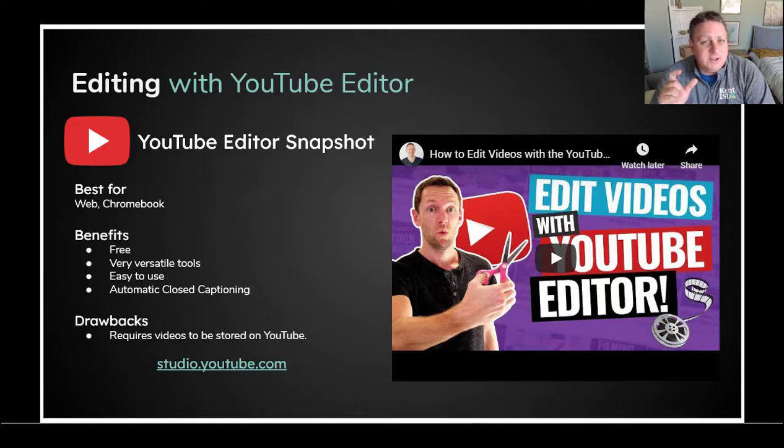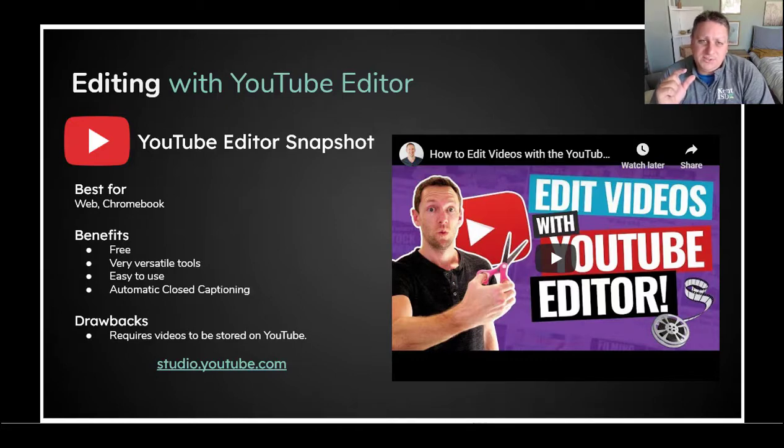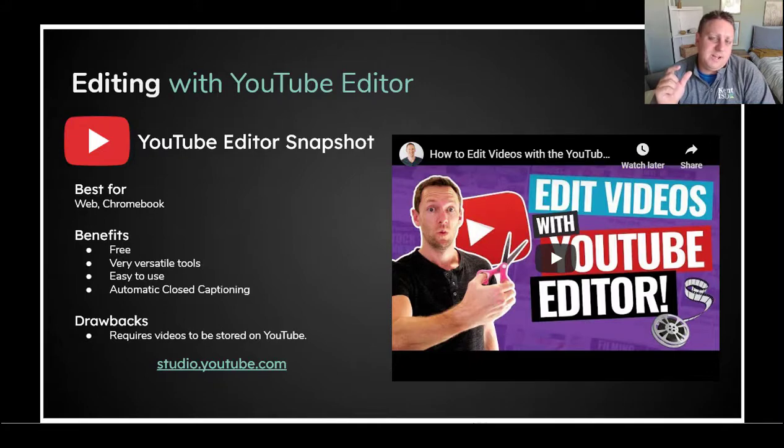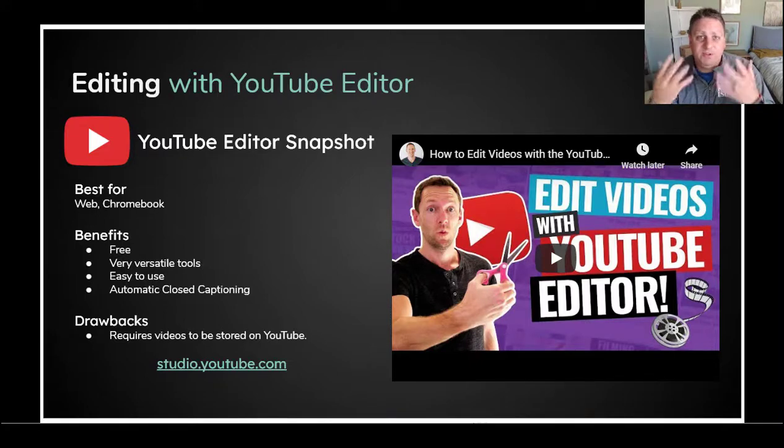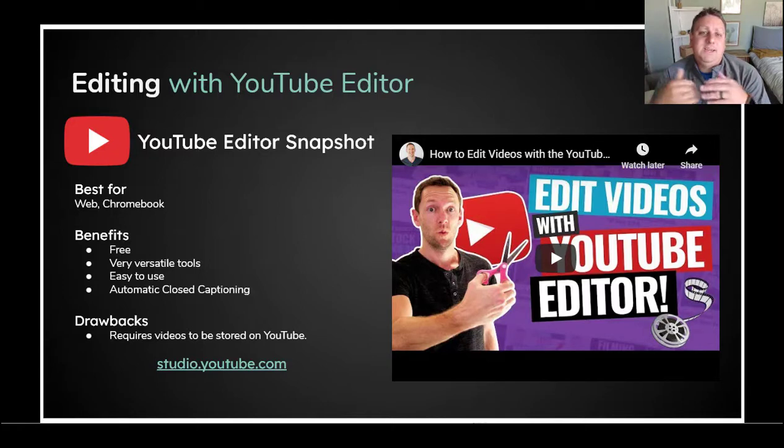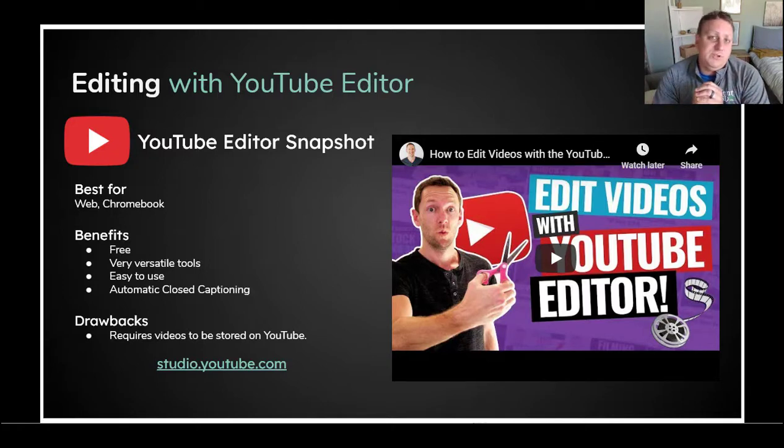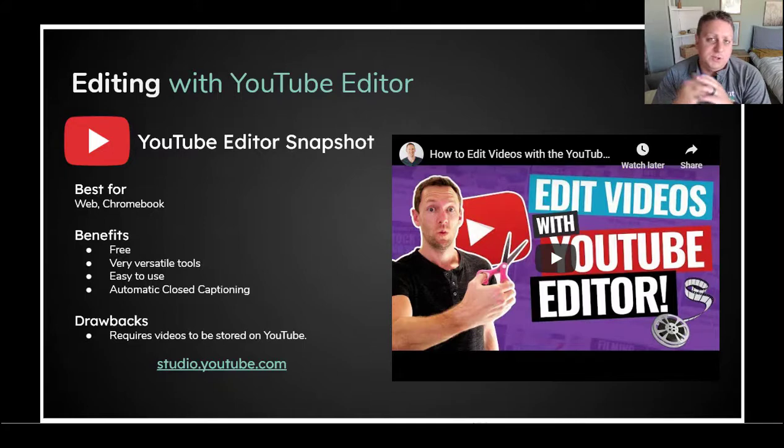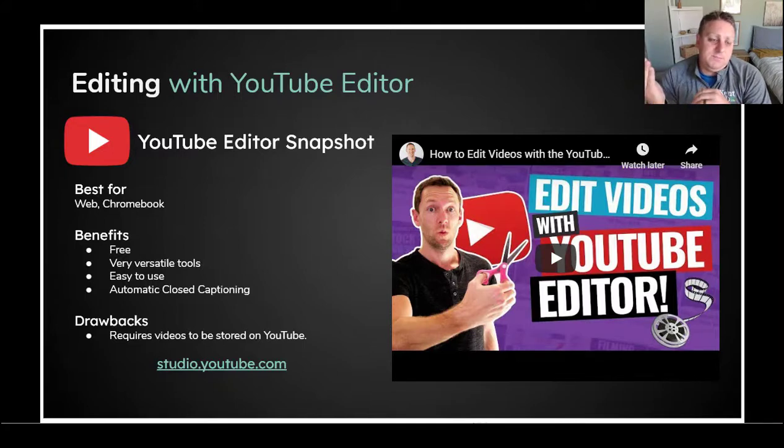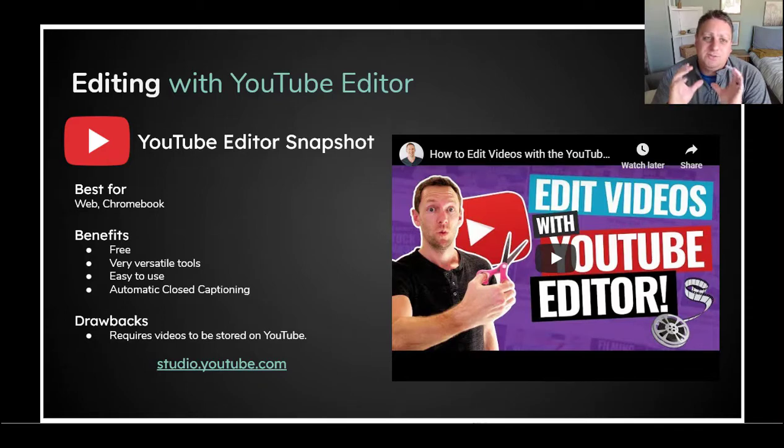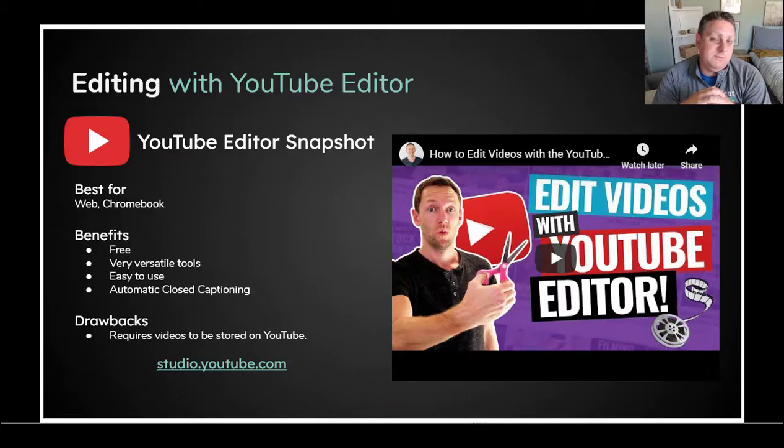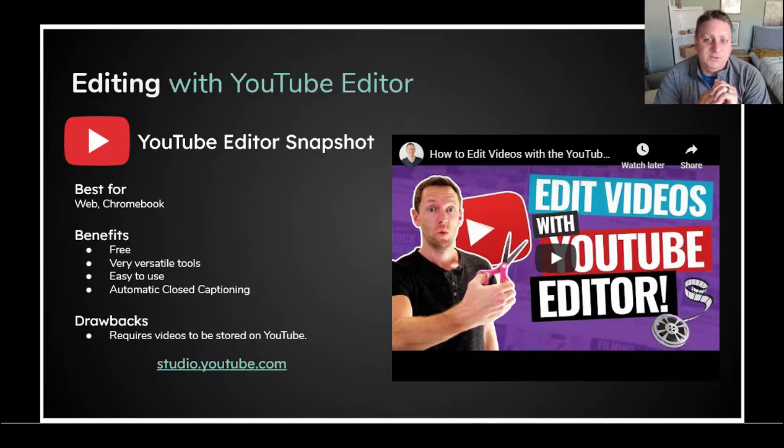It's also got a couple of really nice features in it that are accessibility tools. The first is an automatic closed captioning tool. So it will actually listen to your voice and transcribe it into closed captioning. And the other tool is face blurring. So within YouTube Editor, it will actually look for the faces of people in your video, and you can choose to blur them or not. So if you're working with pictures of students, it's a fantastic tool to help you navigate that.